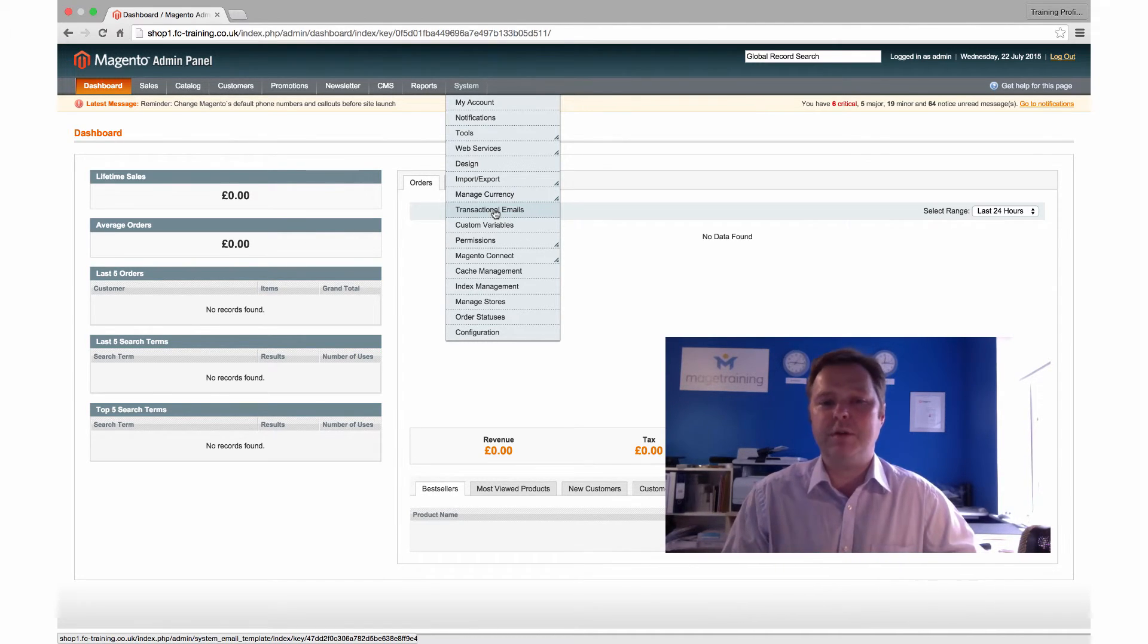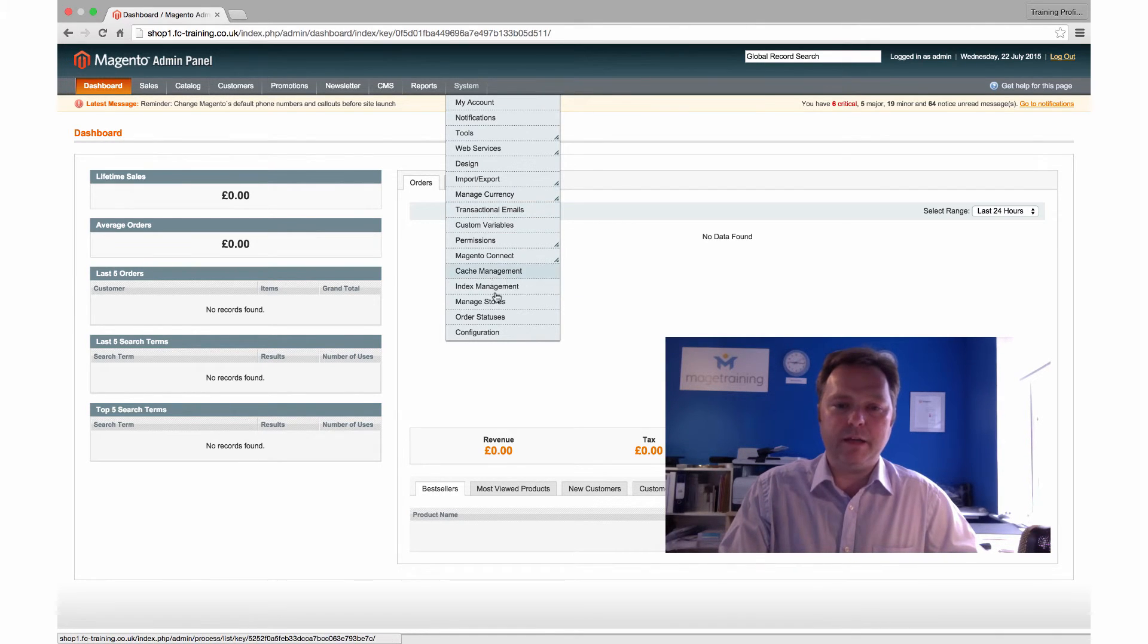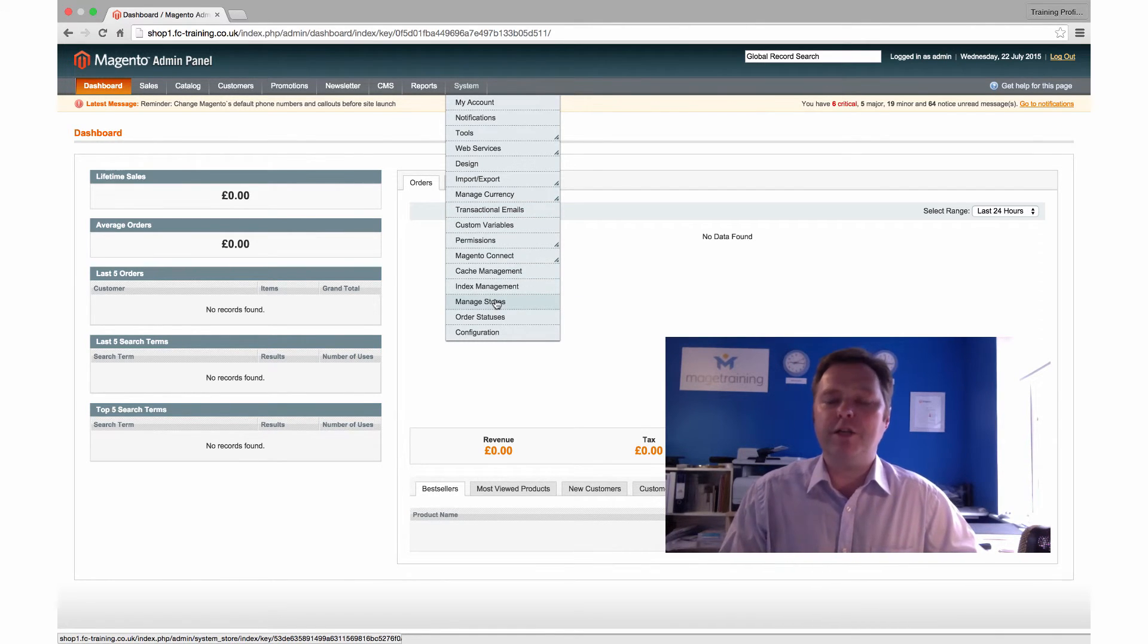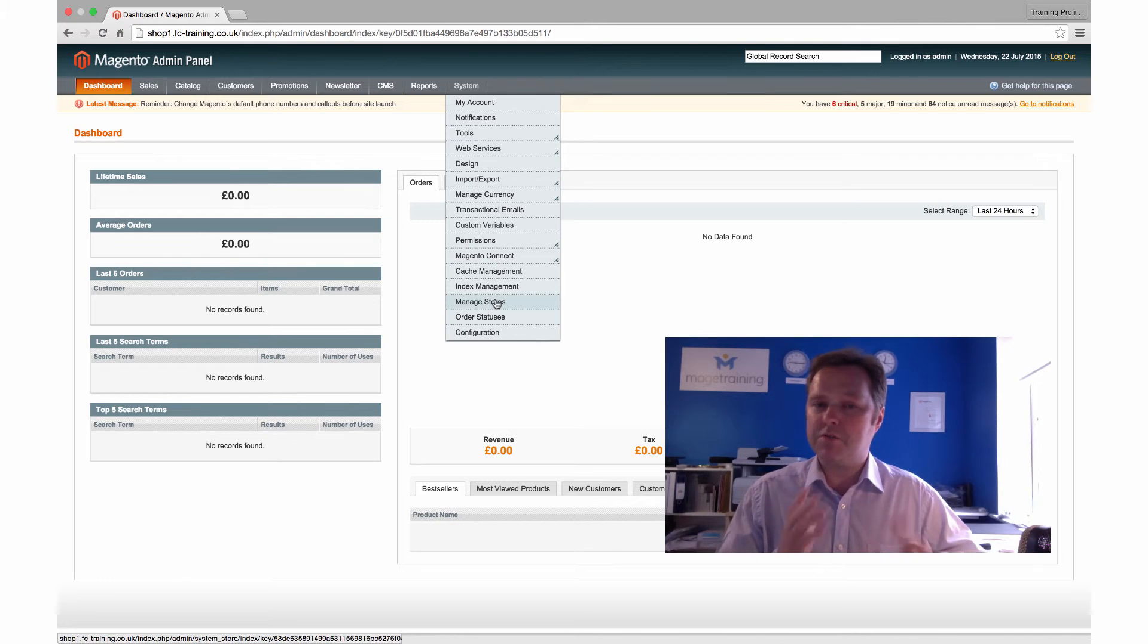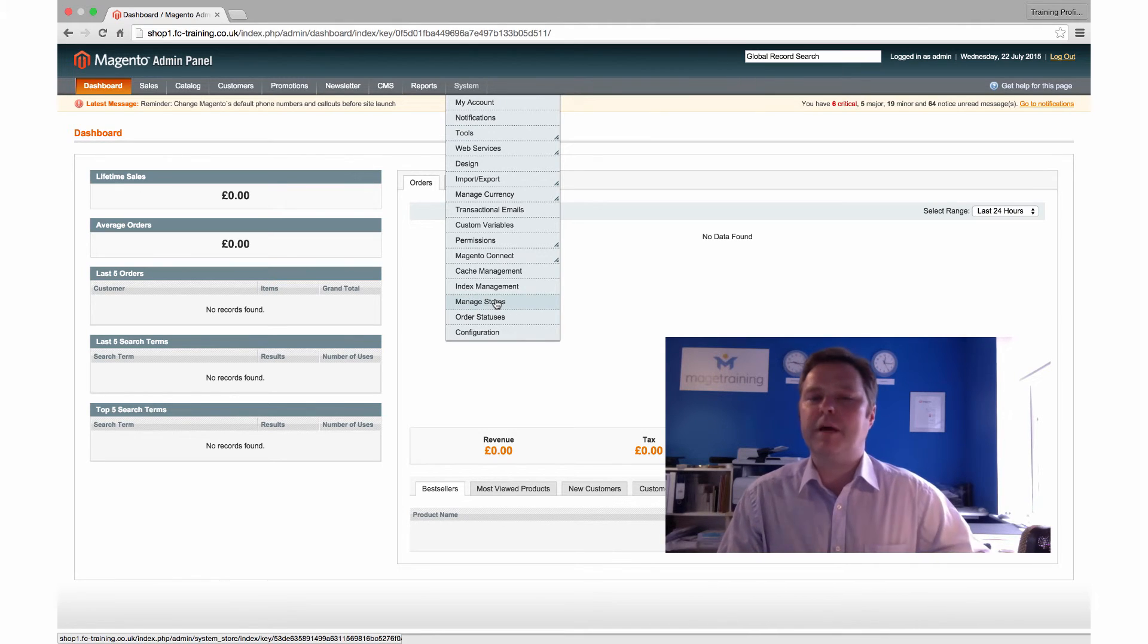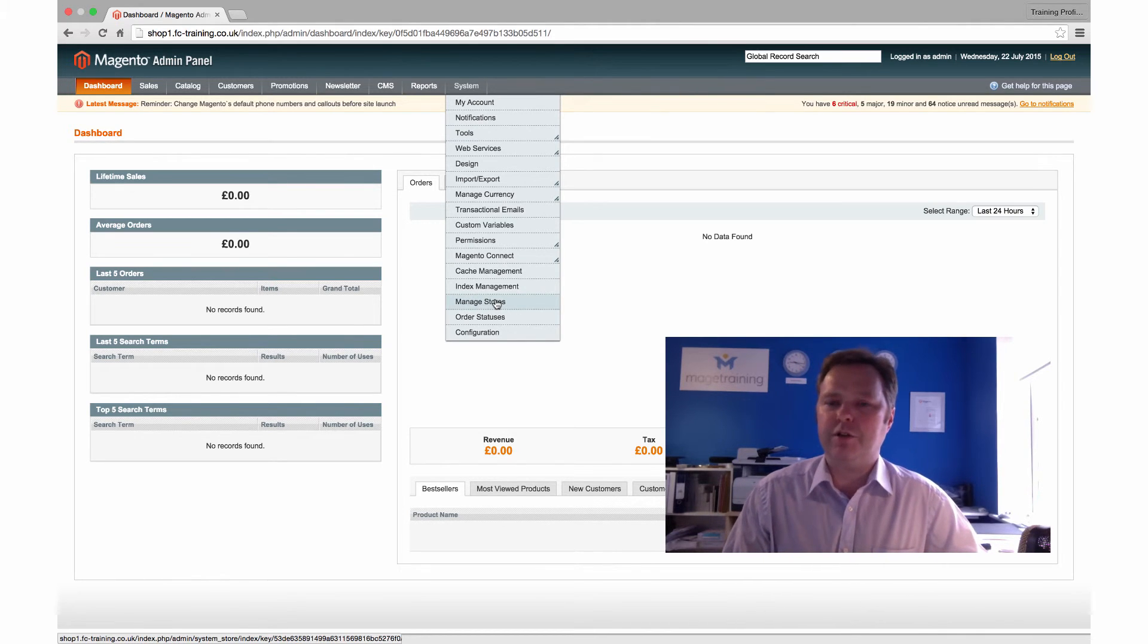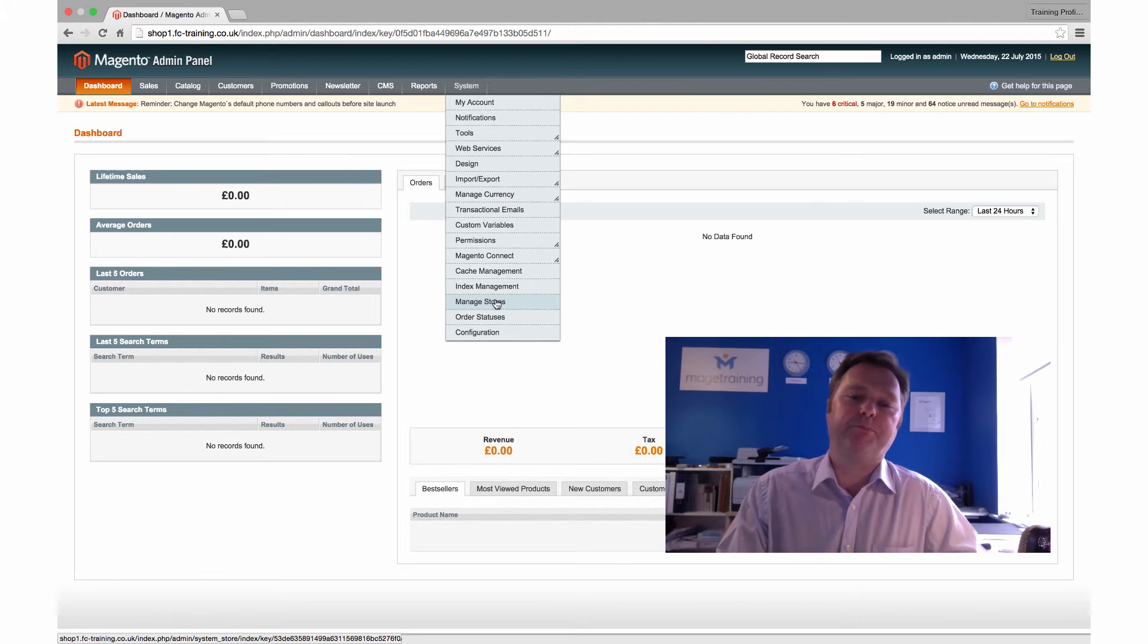We also have within here things like manage stores. So if you're looking to run multiple stores and multiple websites from the one installation of Magento, then this is where we start, in the manage store section. We can actually start building up layers of stores and store views.